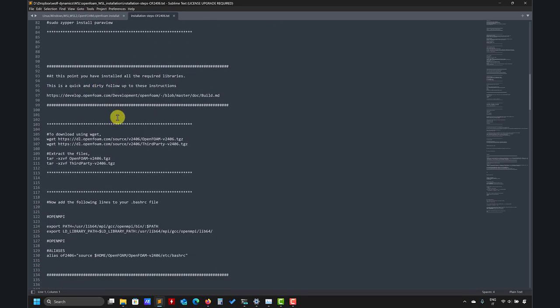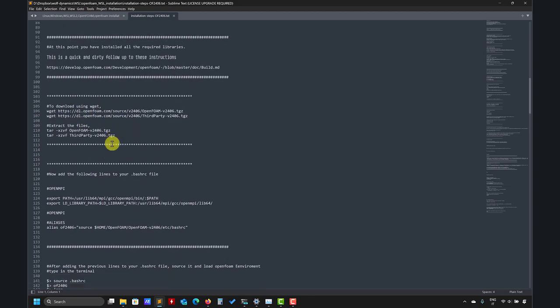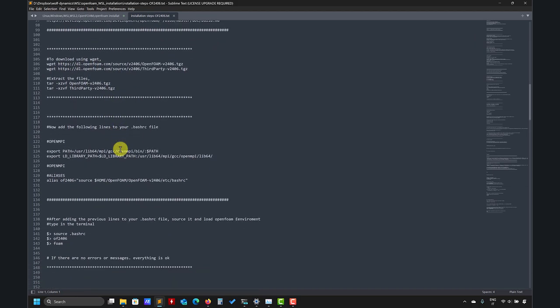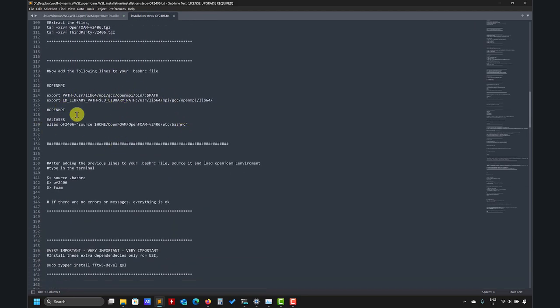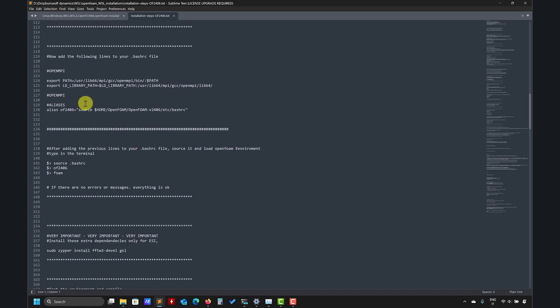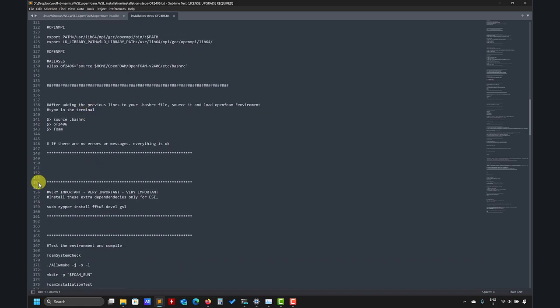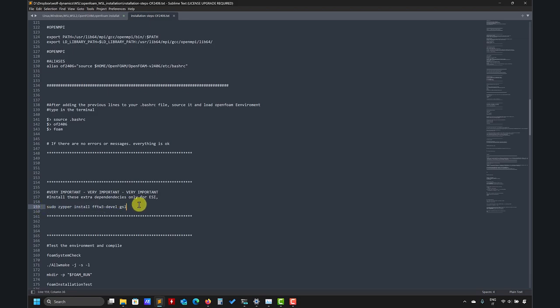So here you have everything that you need - some other extra libraries. And here we go to the instructions. So OpenFOAM - you download and then remember to always source this OpenMPI.